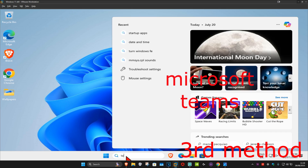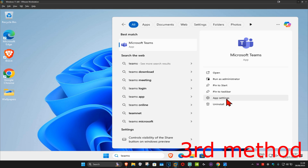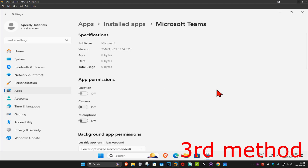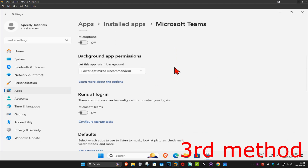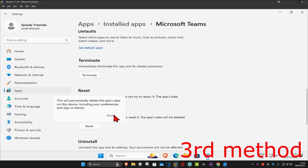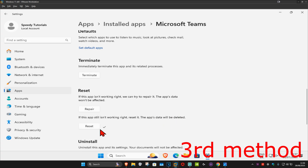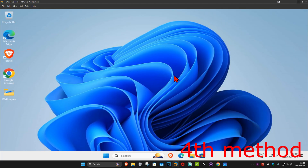For the next method, head over to Search and type in 'Teams,' then click on 'App settings.' Scroll down and click on 'Terminate,' then click on 'Reset' and confirm by clicking Reset again. This will reset Microsoft Teams. After it's been reset, sign out of Microsoft Teams and then sign back in again to see if that works.